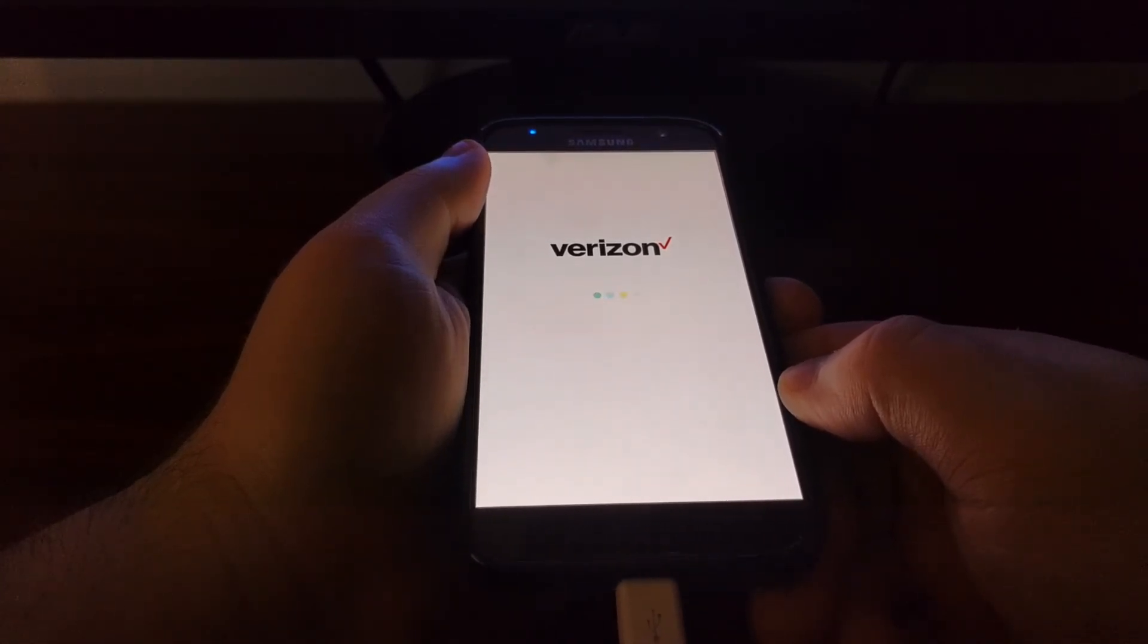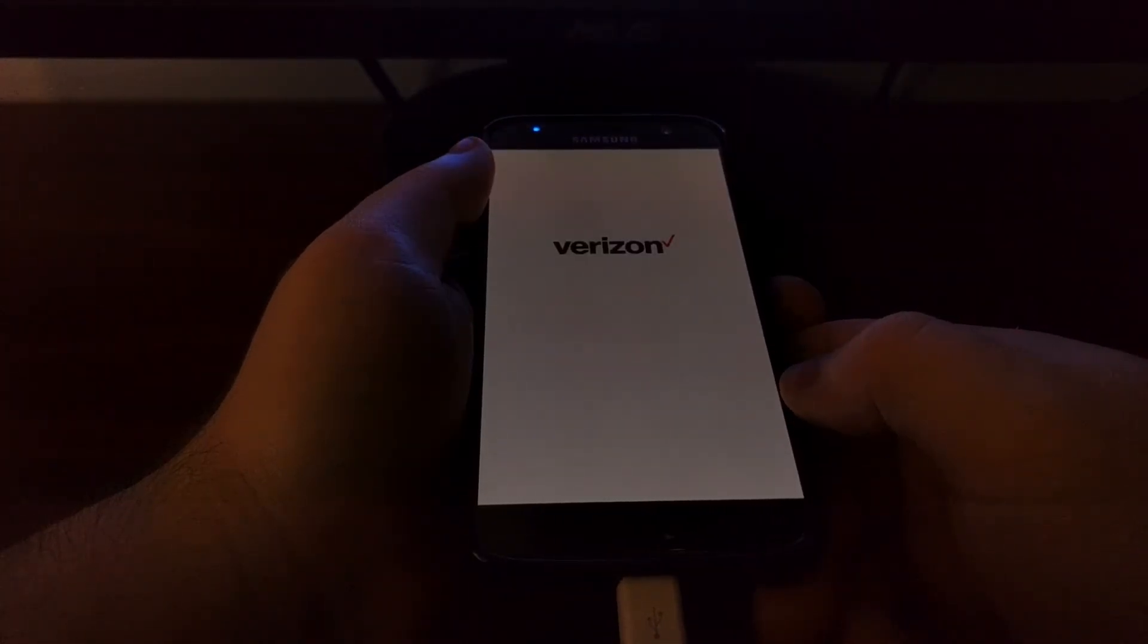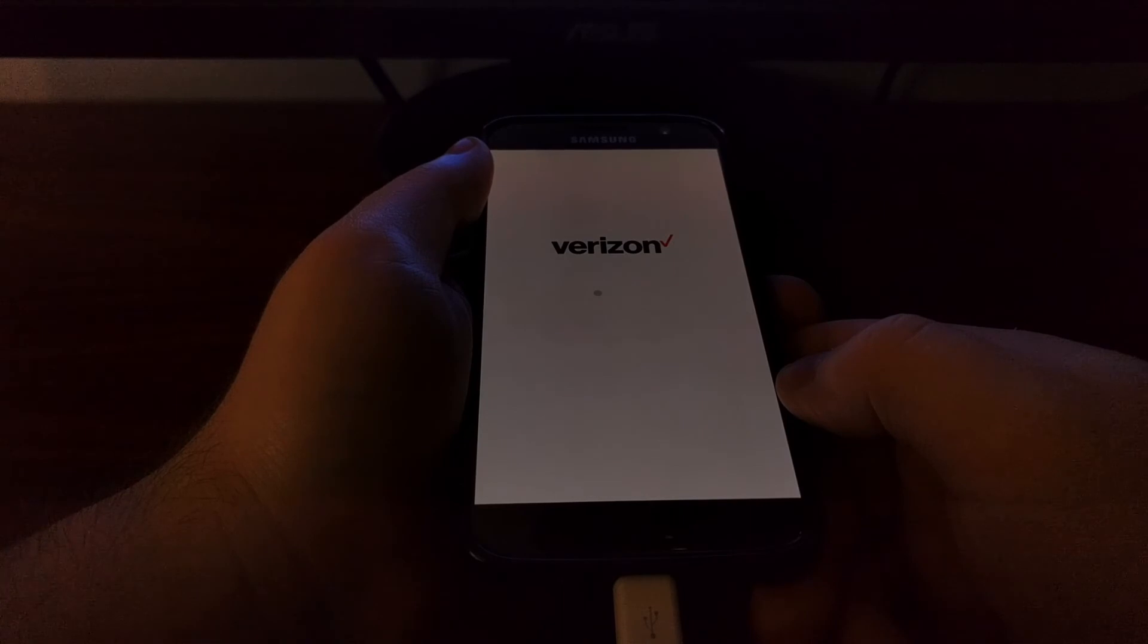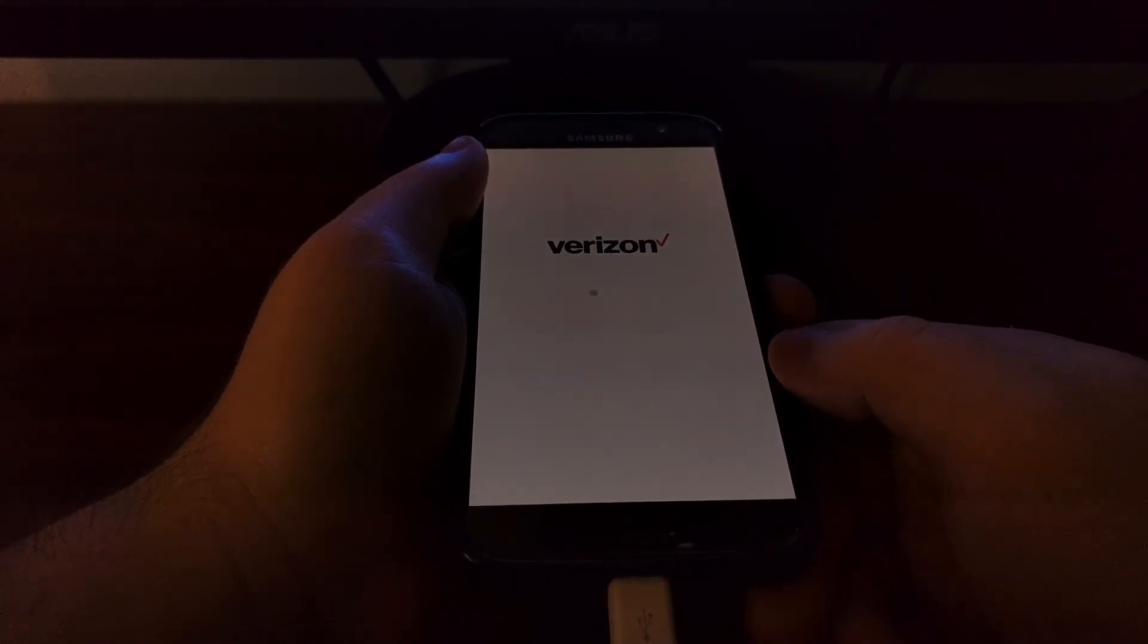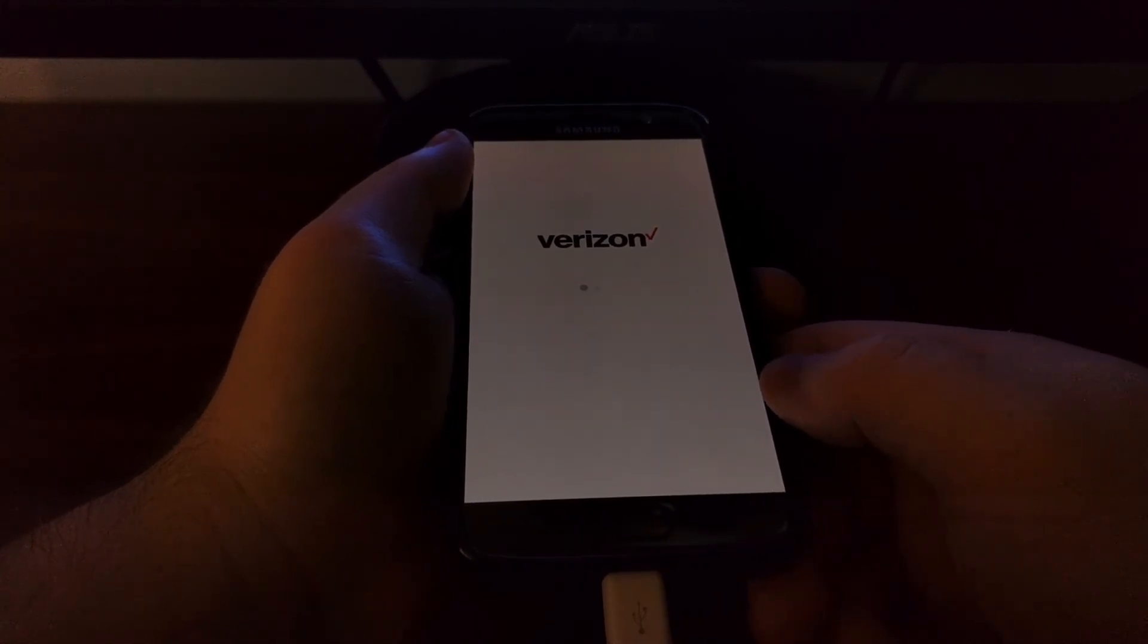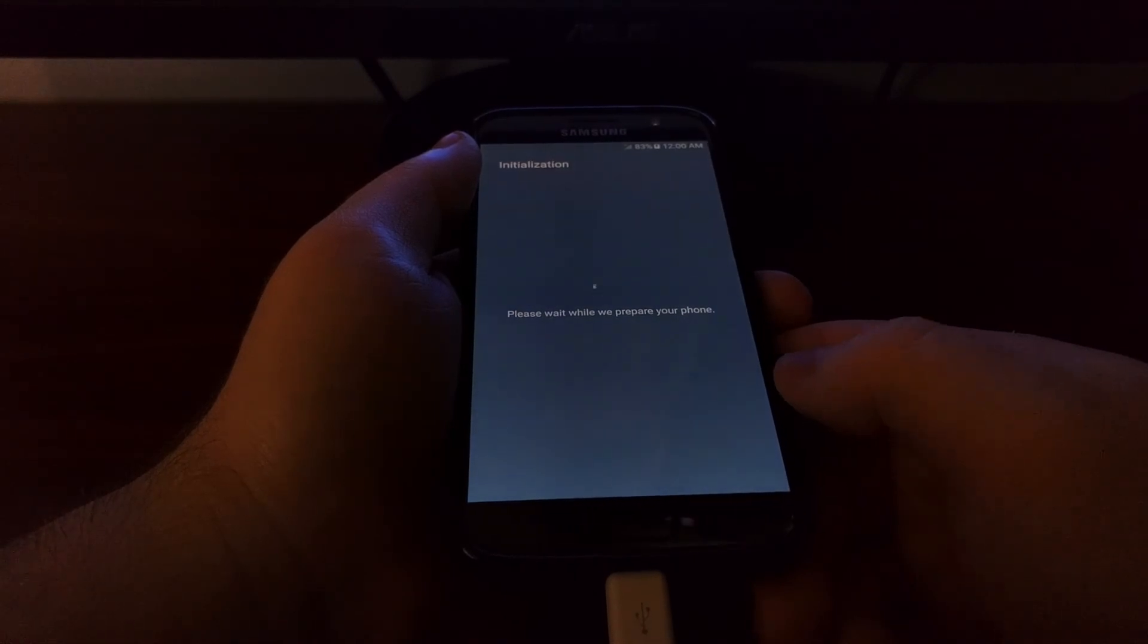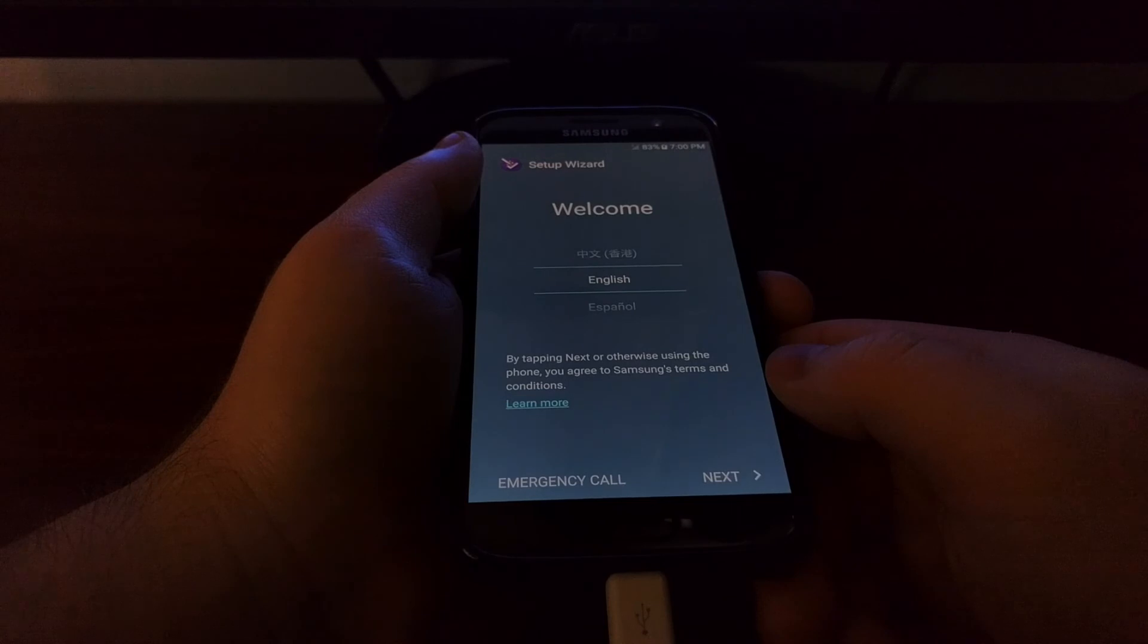And like I said, this is going to be just as if you pulled the Galaxy S7 out of the box. So you're going to need to set everything back up. You're not going to have any data on your device. But once you have everything set back up, you can connect it back to the PC, launch Smart Switch, and then you can restore the backup you created there.